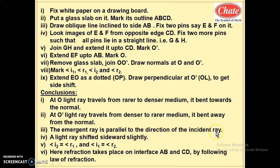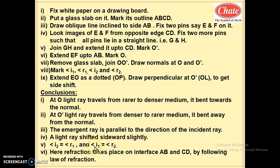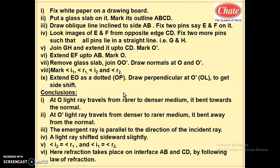A light ray is shifted sideward slightly. Angle i2 is equal to angle r1 — these are vertically opposite angles by geometry. Angle i1 is equal to angle r2, which is also called angle of incidence equal to angle of emergence. Refraction takes place on interfaces AB and CD following the law of refraction.